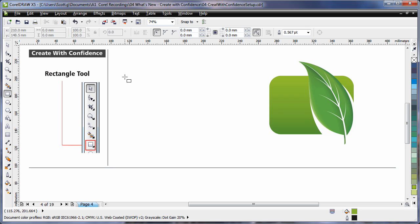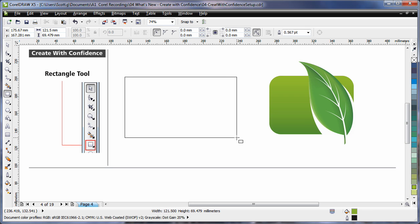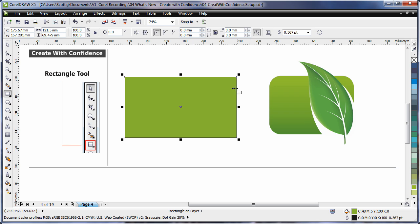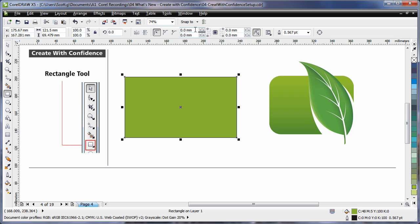The rectangle tool now has some great additional properties. You can choose from any one of three corner types. If I enter a value of say 10, hit enter, I have perfect radius corners.